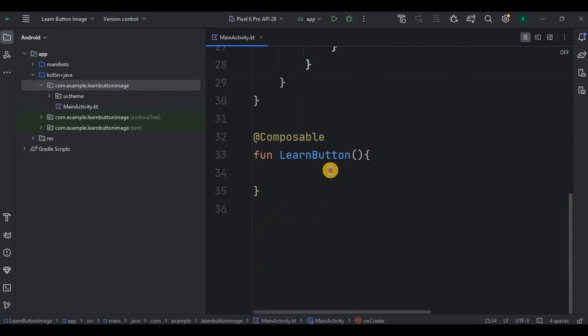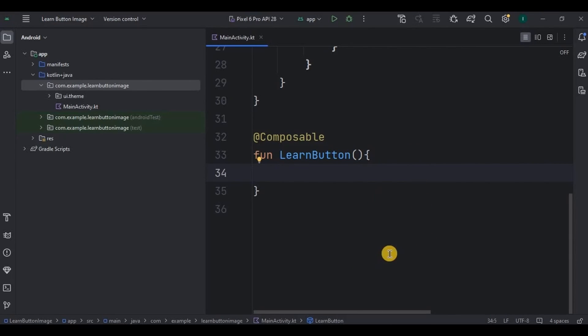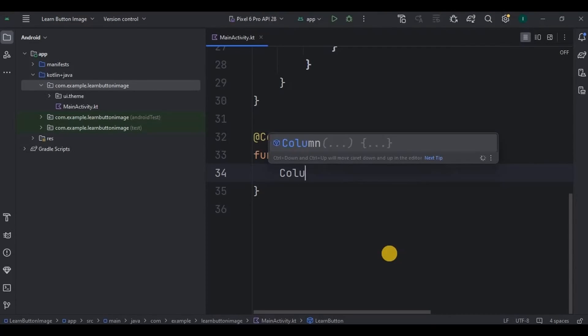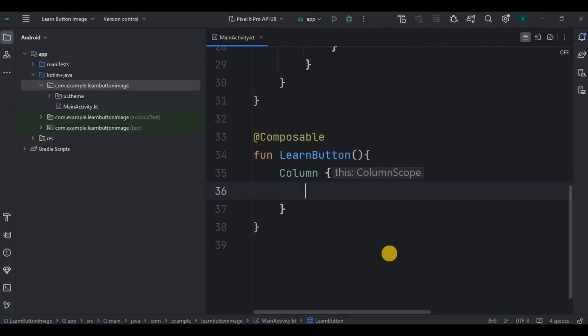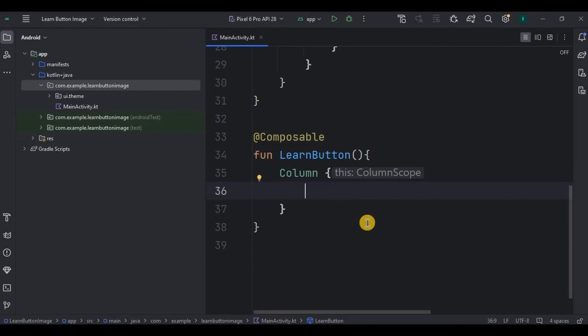Then inside it we will create a button. Simple. But before that we need to create a layout in which the button will reside, otherwise if we create button directly then it will cover the entire screen. Got it? So I will create a column layout. I have covered types of layouts in previous video you can go through it. Okay, then inside it I will create a button.